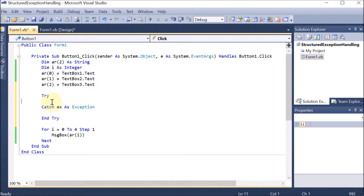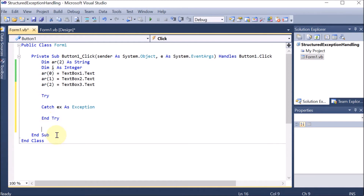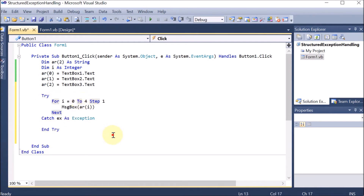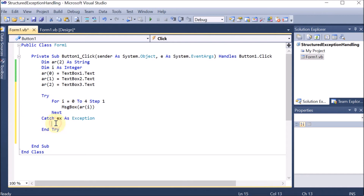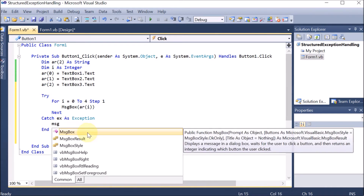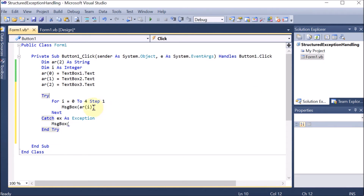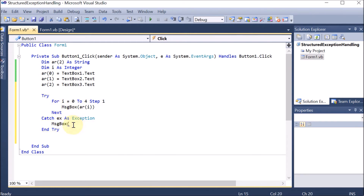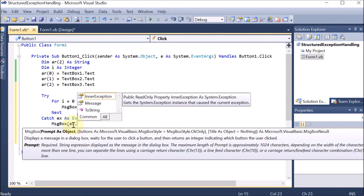Now the array is full — since ar is declared with index 2, three elements can be stored at indexes 0, 1, and 2. Now we apply a For loop: For i = 0 To 4. We know this is out of bounds since the array only goes till index 2, but we are deliberately setting it to 4. Inside the loop, we display a message box showing the array element ar(i).